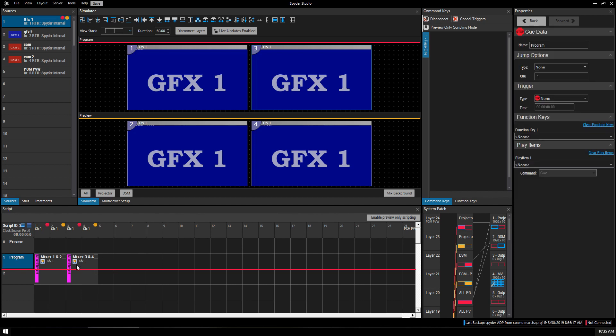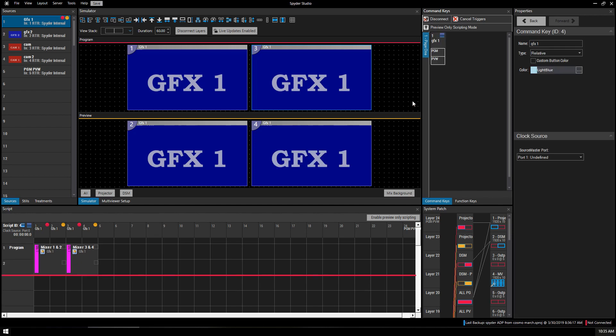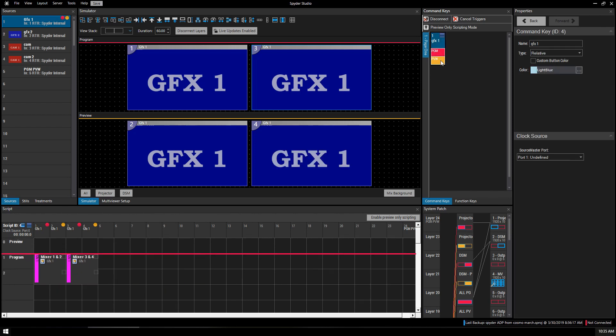What we want to do next is make sure our Command Keys window is open. We're going to right-click, Add From Preview. I'm going to name it Graphics 1 and hit OK. Click Preview just to highlight our command and make sure, yes, it is relative. If we wanted to change the color, we could.